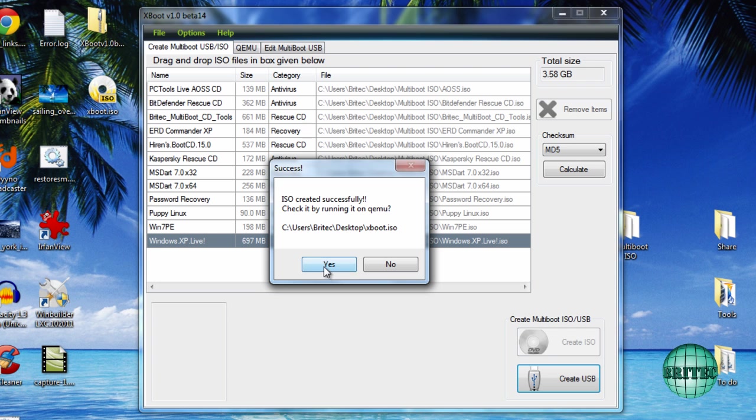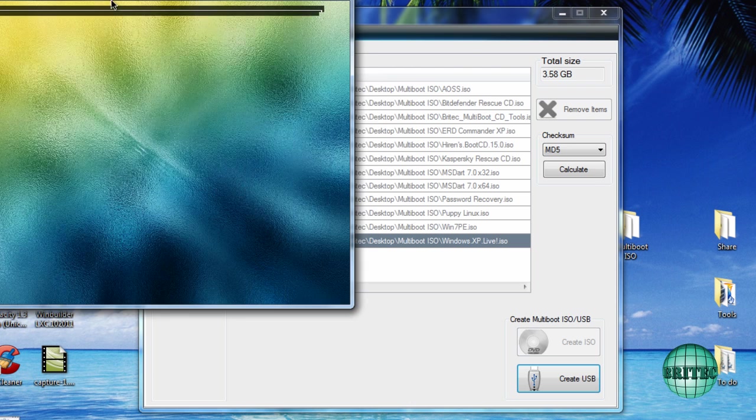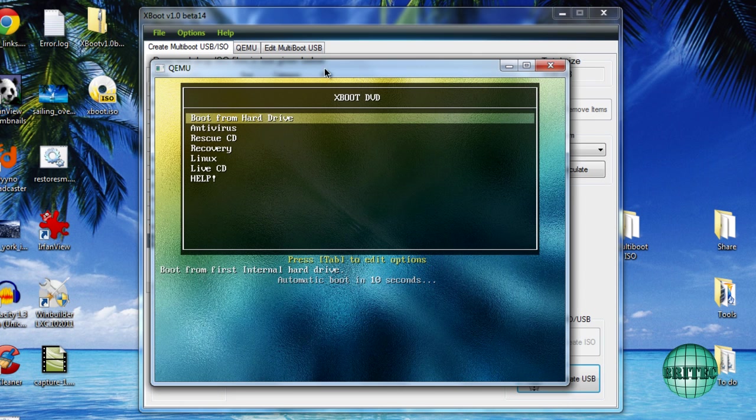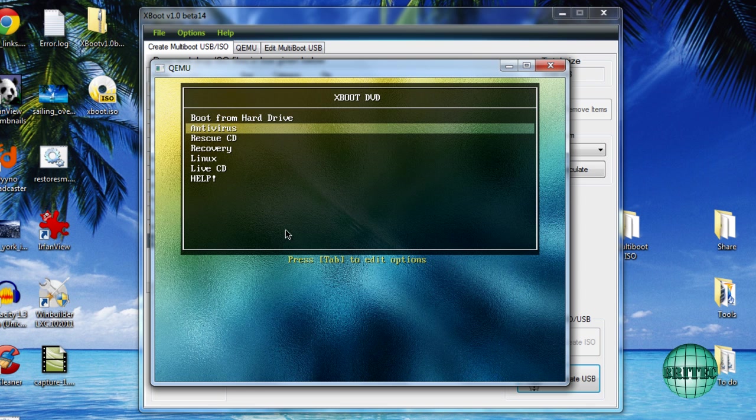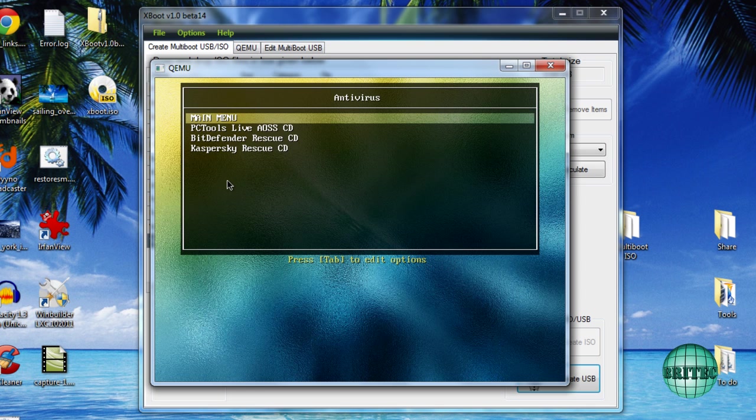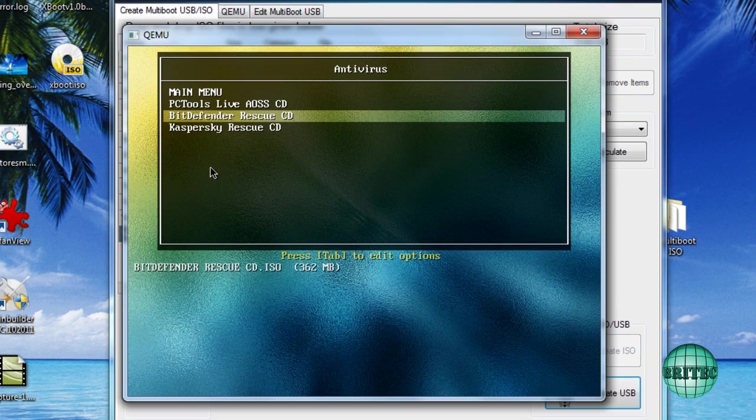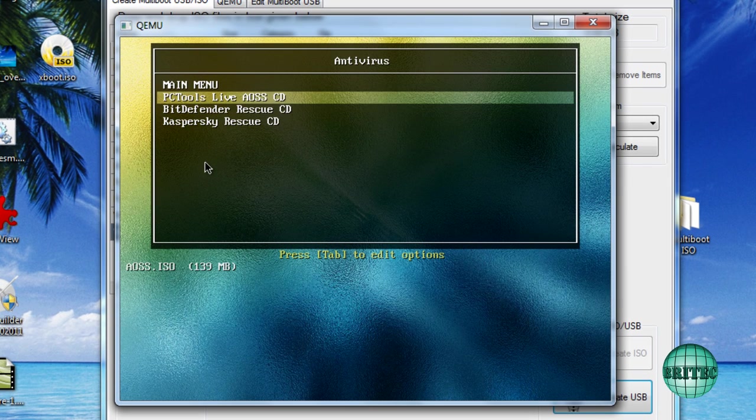All we need to do now is click yes here and this will give us the option to have a look at the actual ISO that we've created. So what we need to do here is just click on the cursor keys here and we can now see our categories.